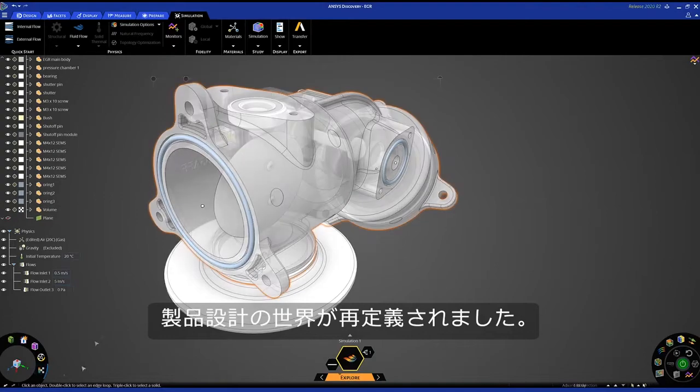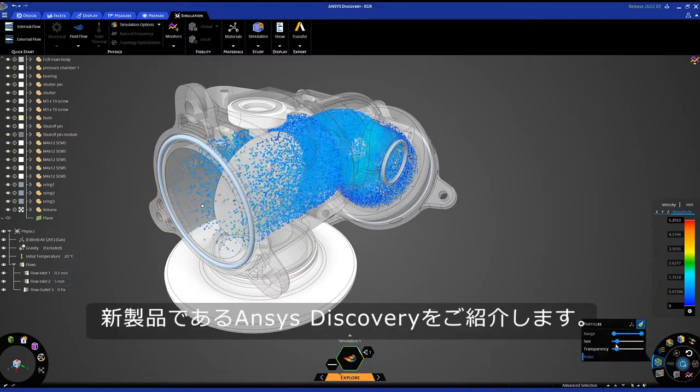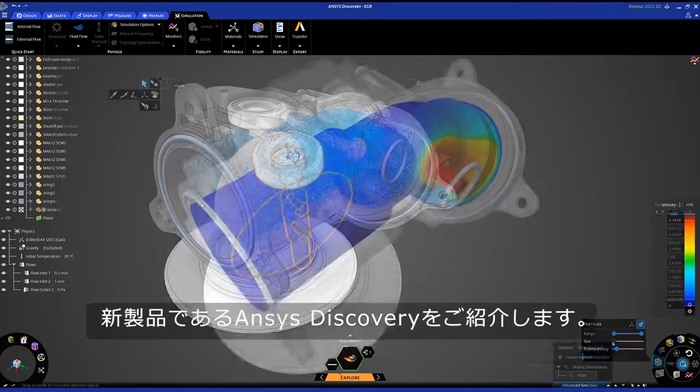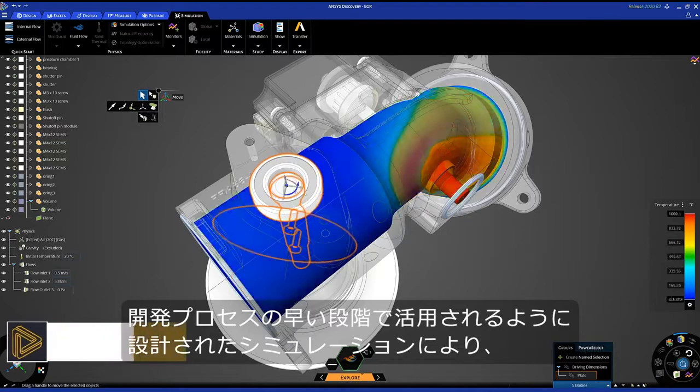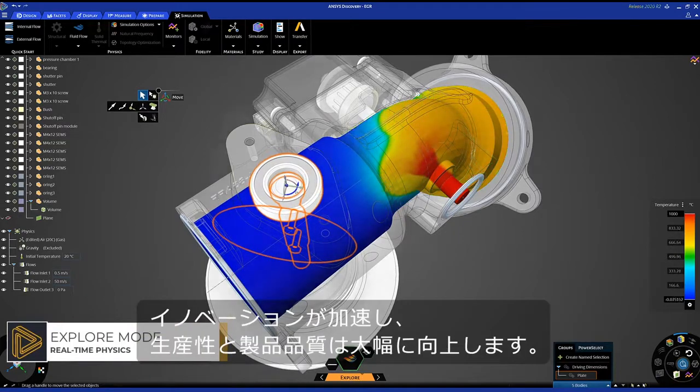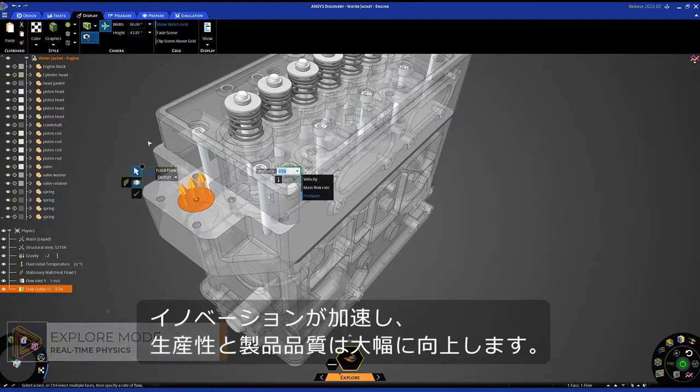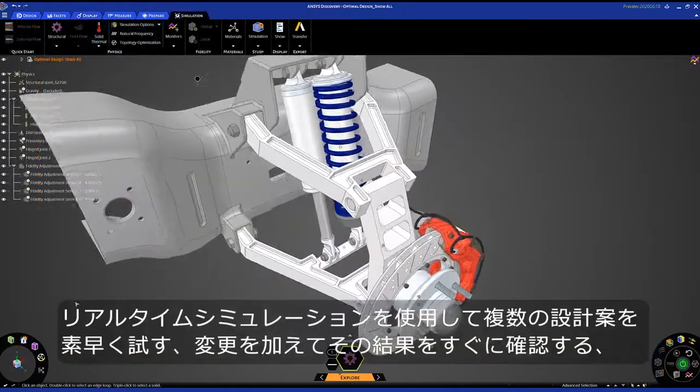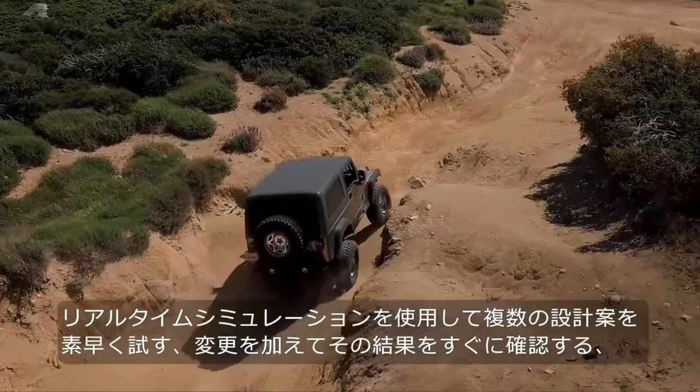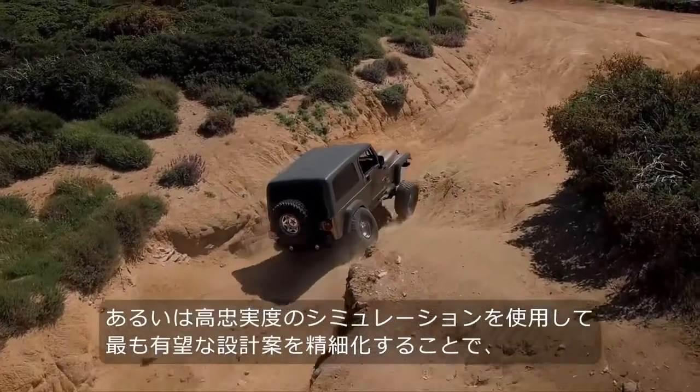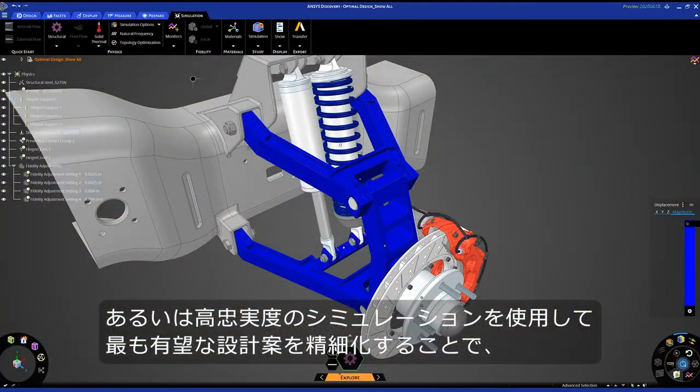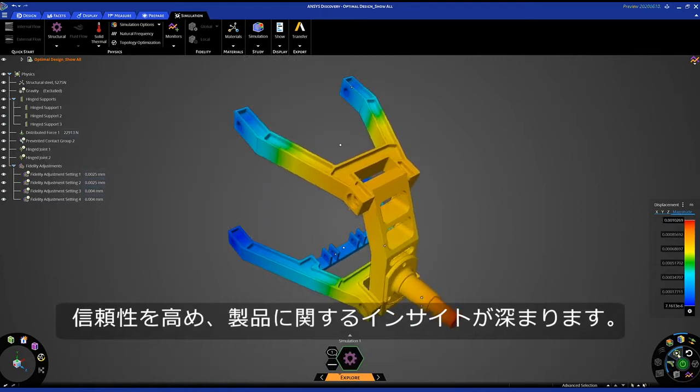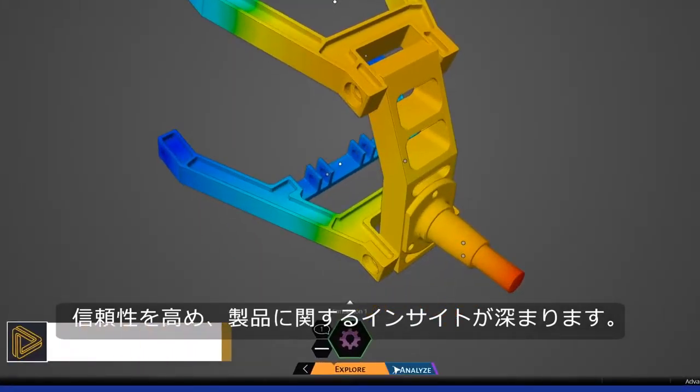The world of product design has just been redefined. Introducing the all-new Ansys Discovery simulation, specifically built to be leveraged earlier in the development process to drive productivity, spur innovation, and increase product quality. Test multiple design ideas quickly using real-time simulation, making changes and instantly seeing results, or refine the most promising ones using high-fidelity simulation for increased confidence and product insight.